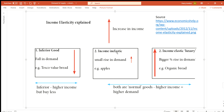Businesses who sell income inelastic goods should decrease their price to increase revenue. Businesses who sell income elastic luxury products need to sell at an increased price — when they increase their price their sales revenue will increase because there is a bigger rise in demand for those goods.